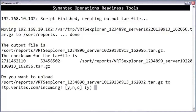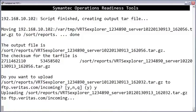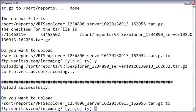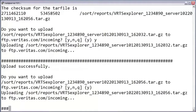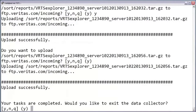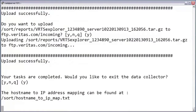The data collector will now offer to upload the tar file for you. If you say yes, it'll begin the FTP process, and it's going to ask you the same question for each server included in the data collection process. When the upload is complete, you can choose yes to exit.